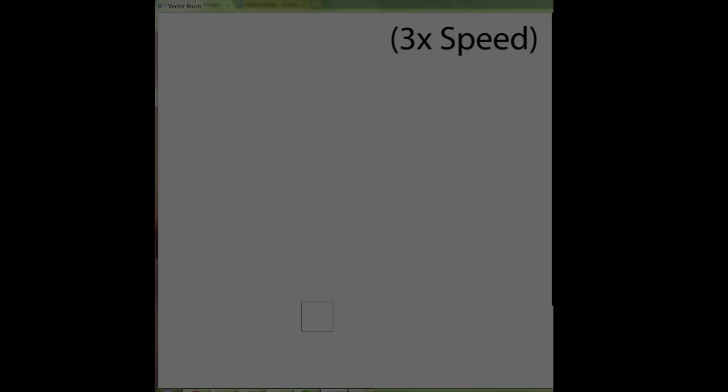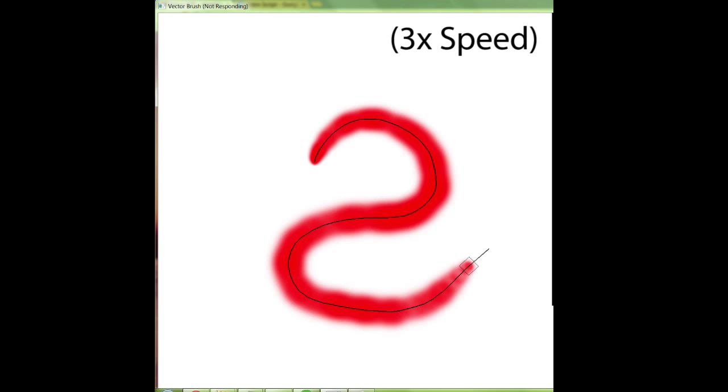We present DecoBrush, a painting system for creating decorative patterns. Our system allows a designer to create decorative patterns by drawing just a few paths.